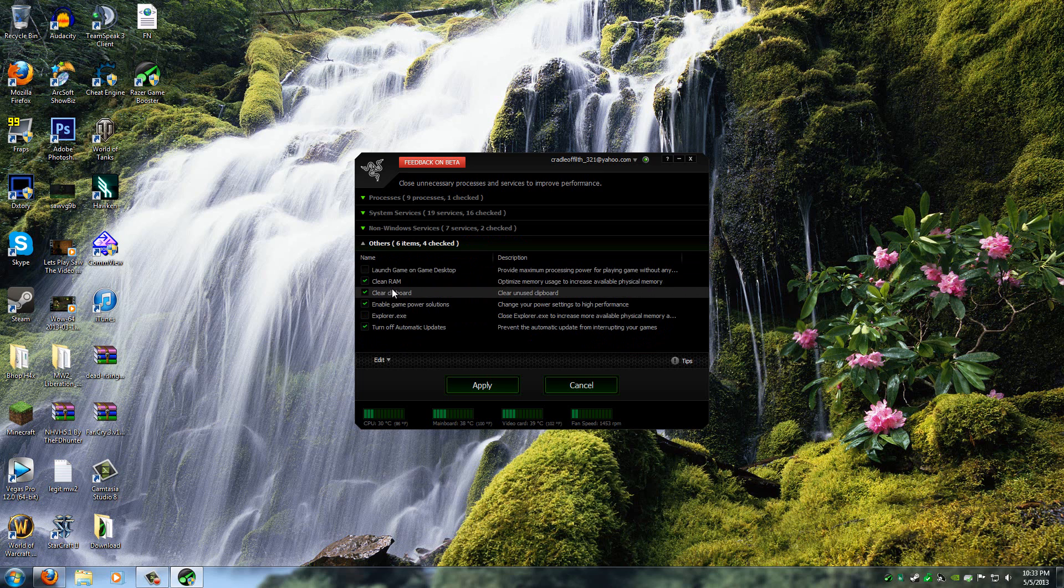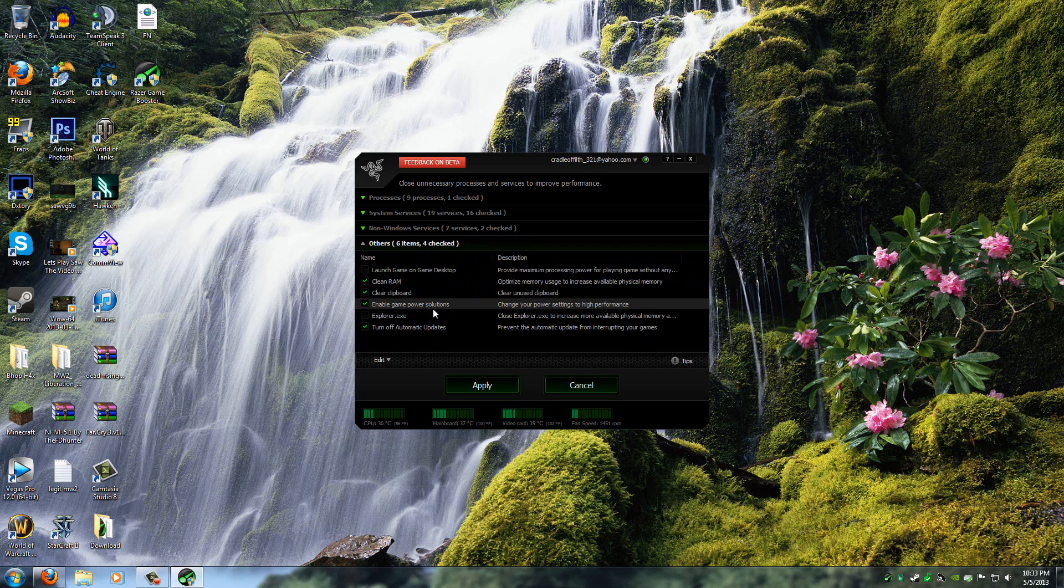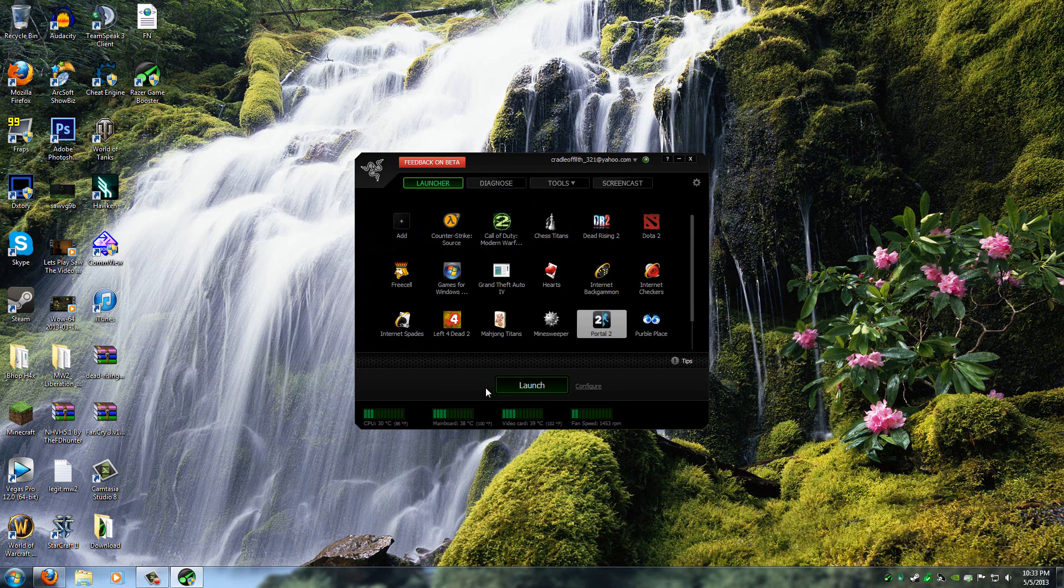So it also cleans your RAM, clears the clipboard, and enables Game Power Solutions and turns off automatic updates. So that way it won't interrupt your game. So once you like the way this is set up, just hit Apply.